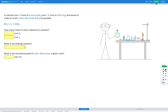In this question, a scientist has 9.79 moles of bromine, Br2, and 1.51 moles of sulfur, S8, and wants to make as much sulfur dibromide, SBr2, as possible. We are provided with the correctly balanced chemical equation for this reaction.